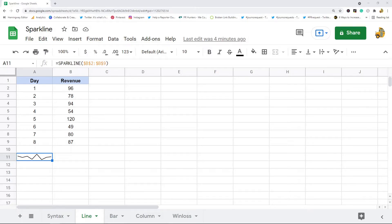In this video I'm going to teach you how to use the SPARKLINE function in Google Sheets. What the SPARKLINE function does is it allows you to create a miniature chart inside of a single cell. This is pretty useful for creating a quick visualization of your data. It's a pretty easy function to use, and having a visualization with your data can make it easier to understand your data and to notice trends.